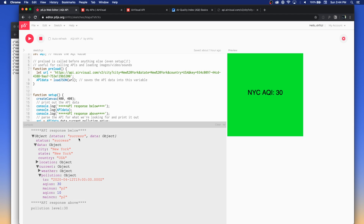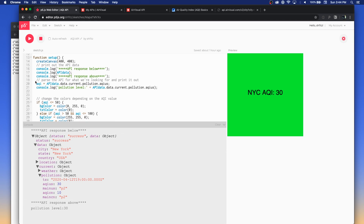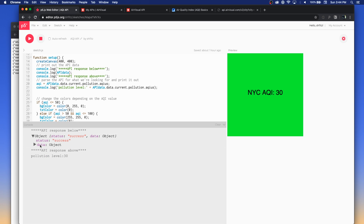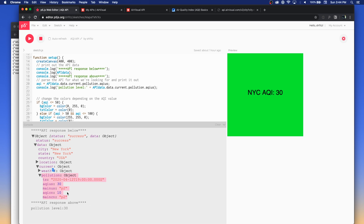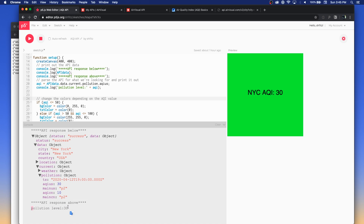To get down to the value I want, I need to parse through multiple levels of the response. I've got a variable called aqi, and you can see how I drill down: aqi equals api_data — the whole object — then .data, then .current, then .pollution, then finally .aqius. That gives me the pollution level. I can print just that value out, and I've now got something that'll take that information and let me reuse it wherever I want.